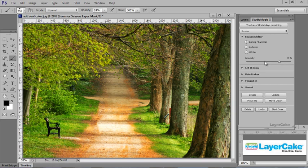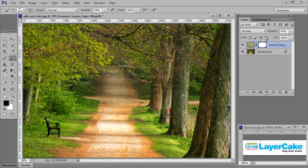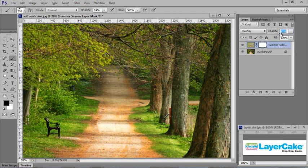Now I could move the Intensity slider back and click on Update. Now if we go to the Layers palette, we can see we've got a layer here that we can make adjustments to. We can change the opacity of this.